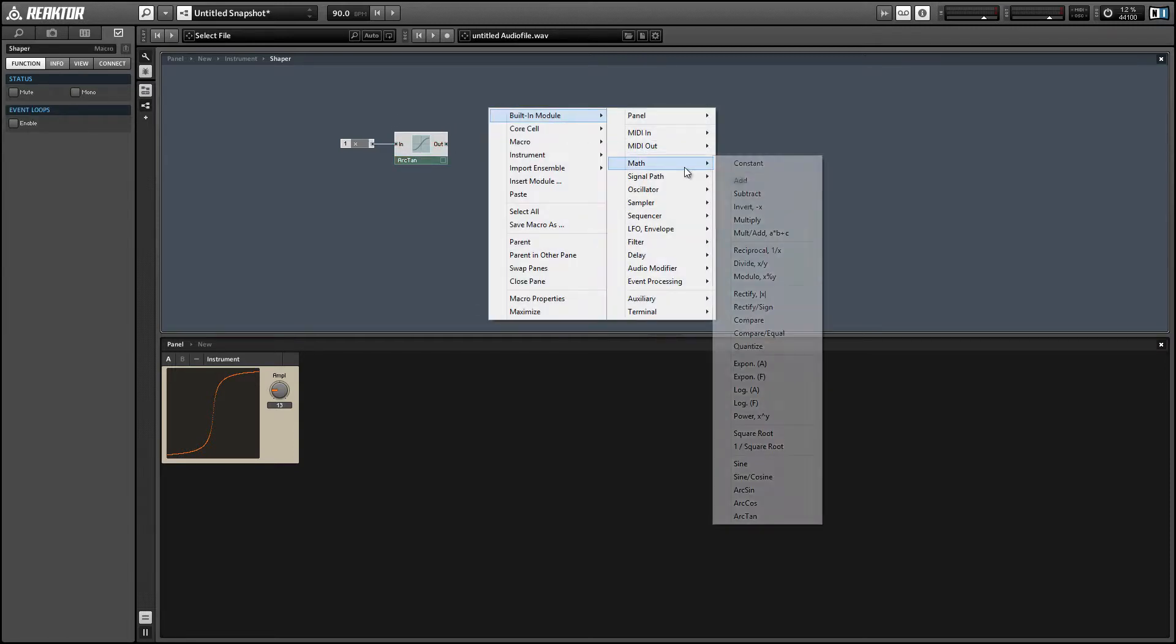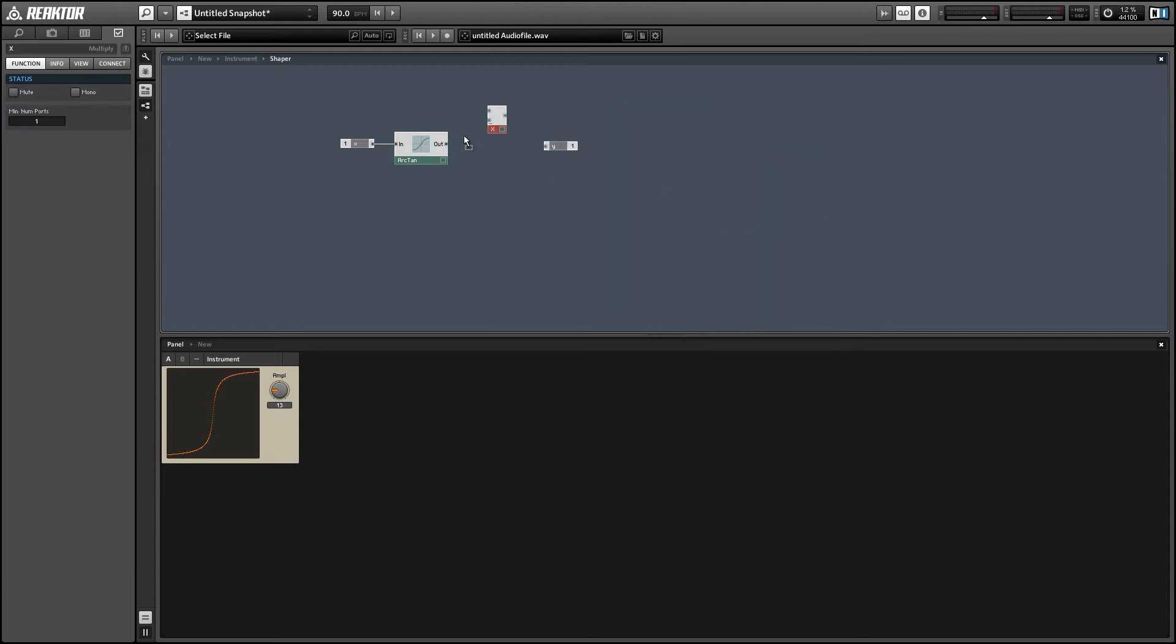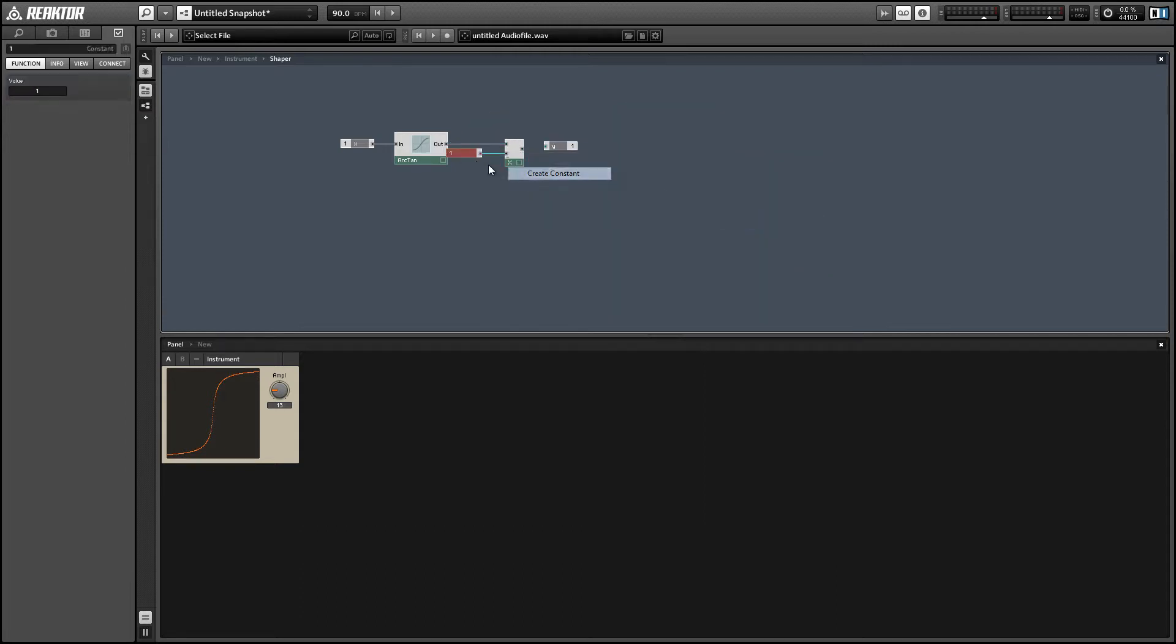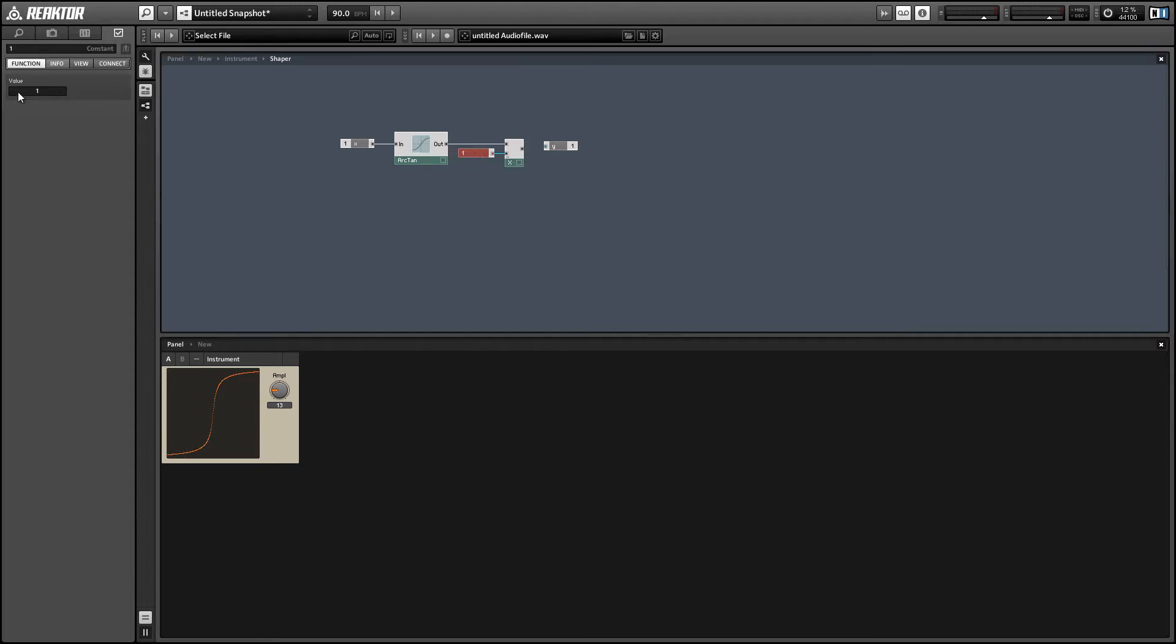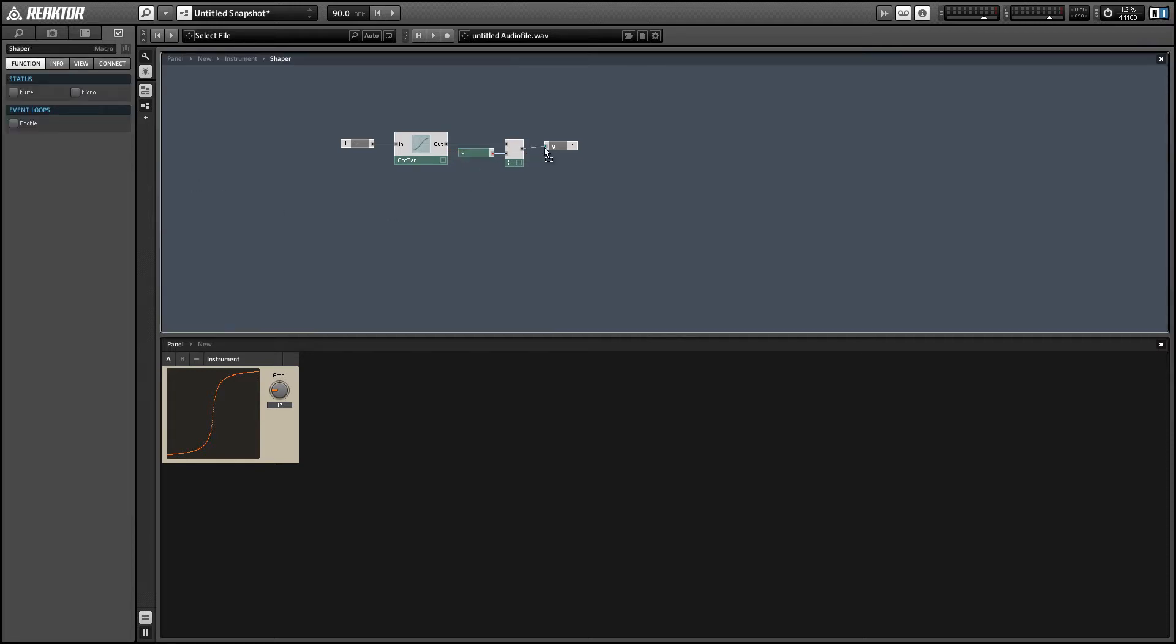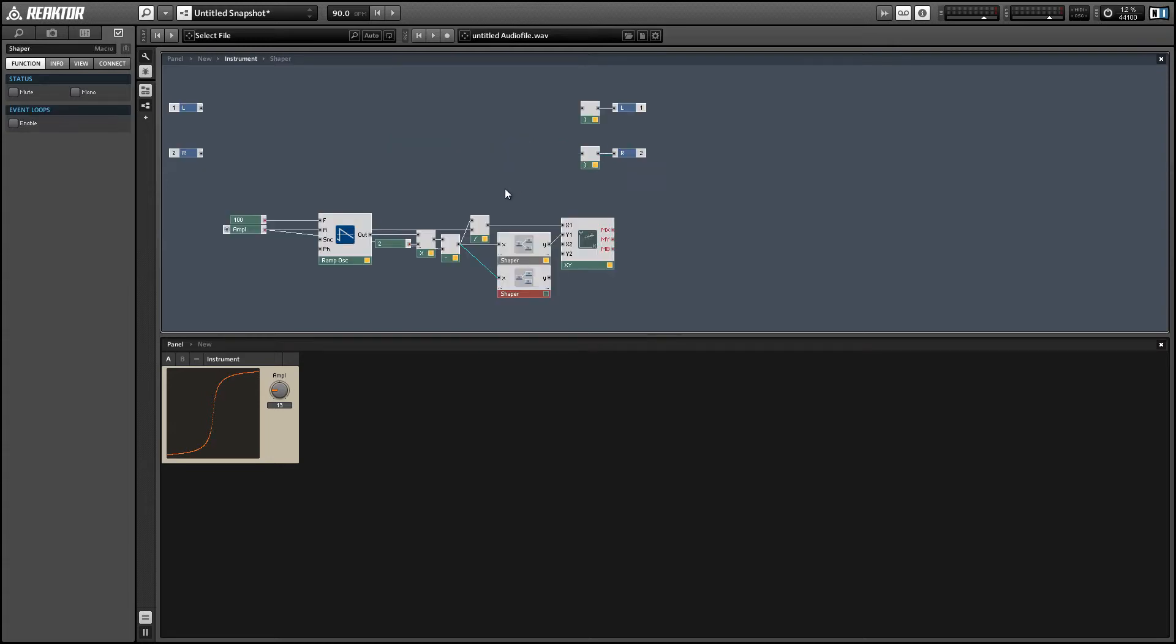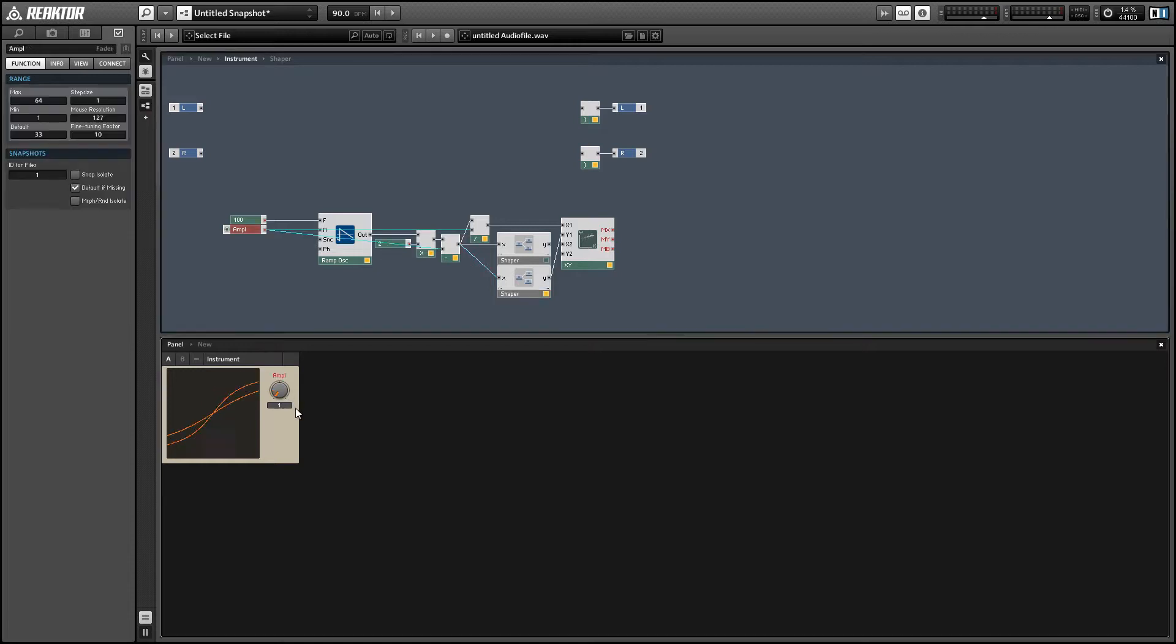And the output of the arc tan module is going to max out at around 0.25. So we can actually multiply the output by 4 to give us a whole range from negative 1 to 1. And it's going to give us a very similar but slightly different waveform.